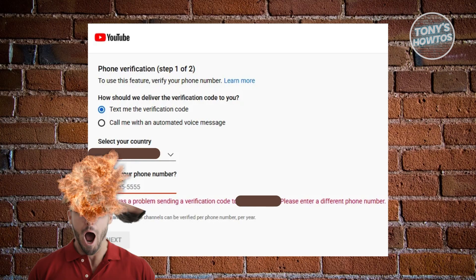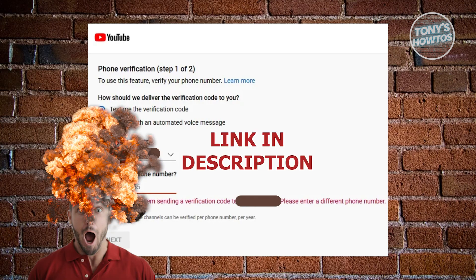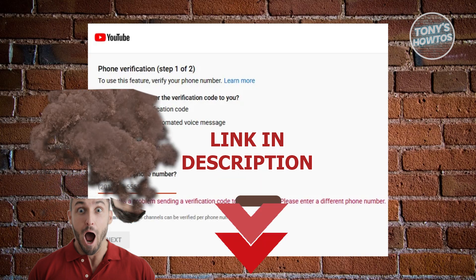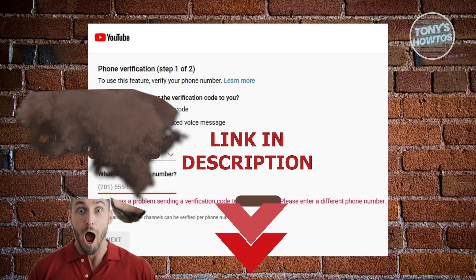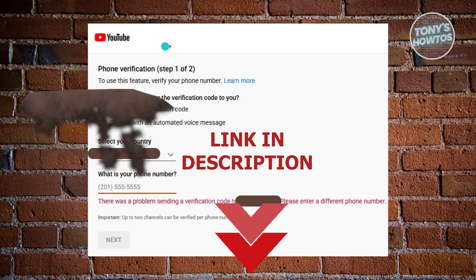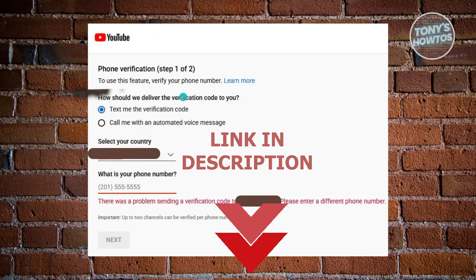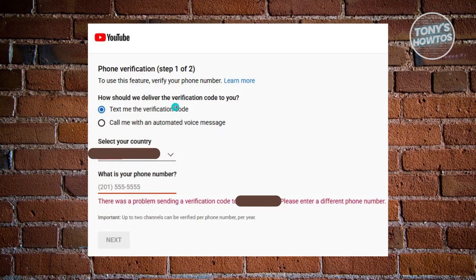Before we start, hurry up and check out these offers just under this video. So we all know that verifying your YouTube account is something really important. If you want to start earning via the platform or just use the advanced features here in YouTube, this is something that is required of you.